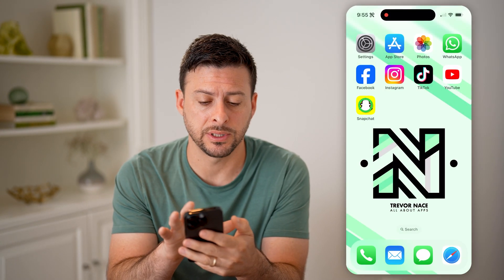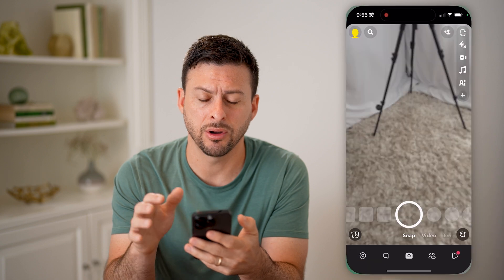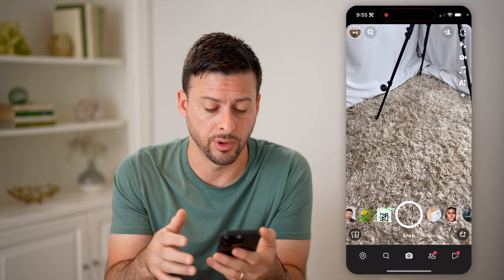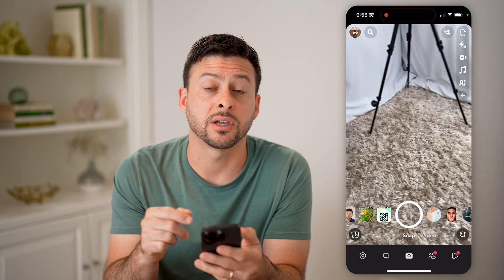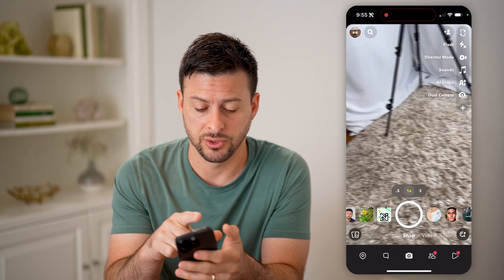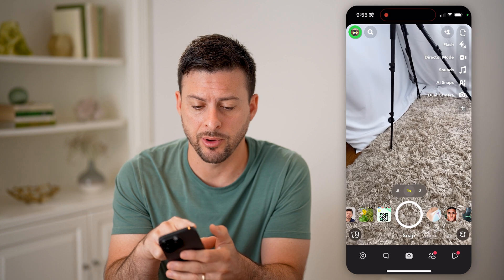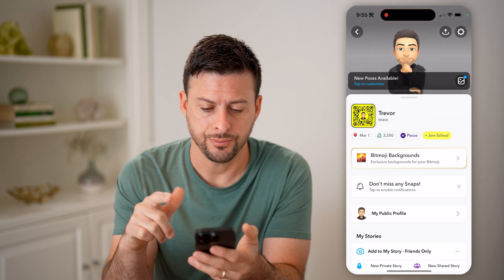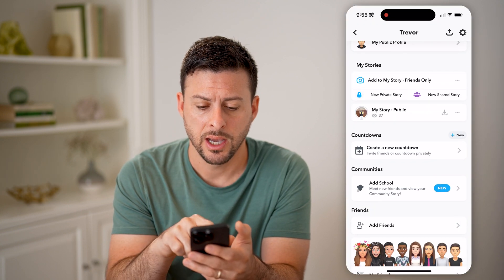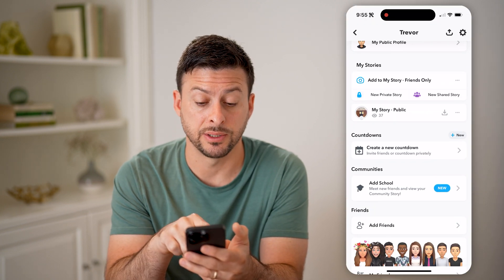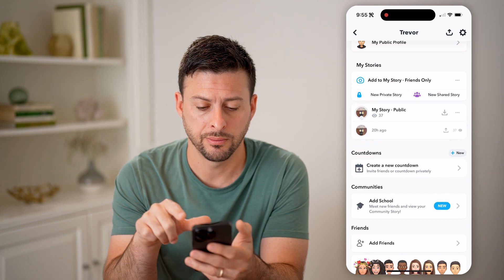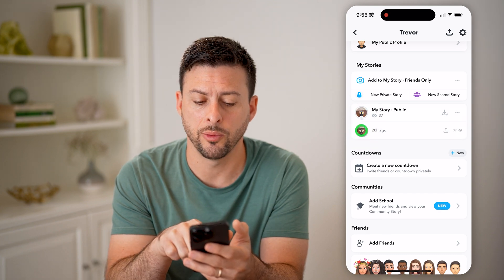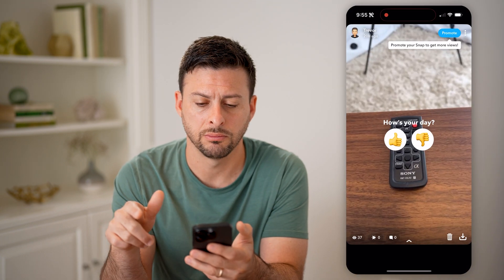Now let's open up the Snapchat app here on your iPhone or Android. And you can see at the top left I have my story, so I can tap on it. And then if I scroll down, I can tap where it says my public story and then open up this story.